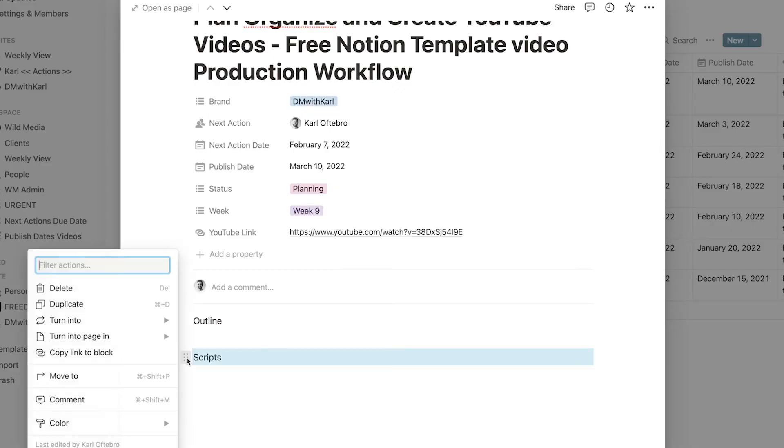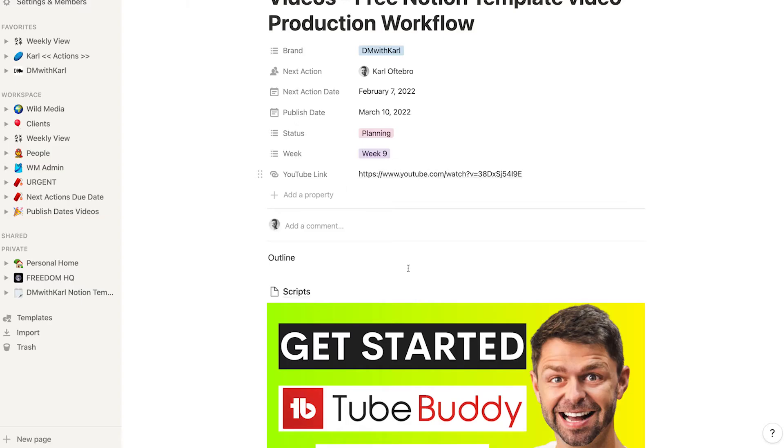I want to show you how to plan, organize, and create your YouTube videos using this free Notion template.